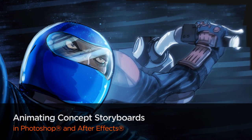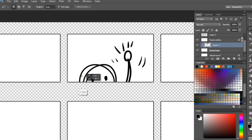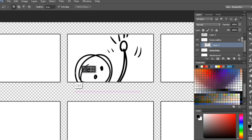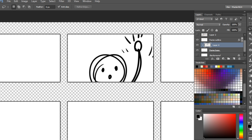In this course, we're going to be going over how to take storyboards that you've created and animate them in After Effects.